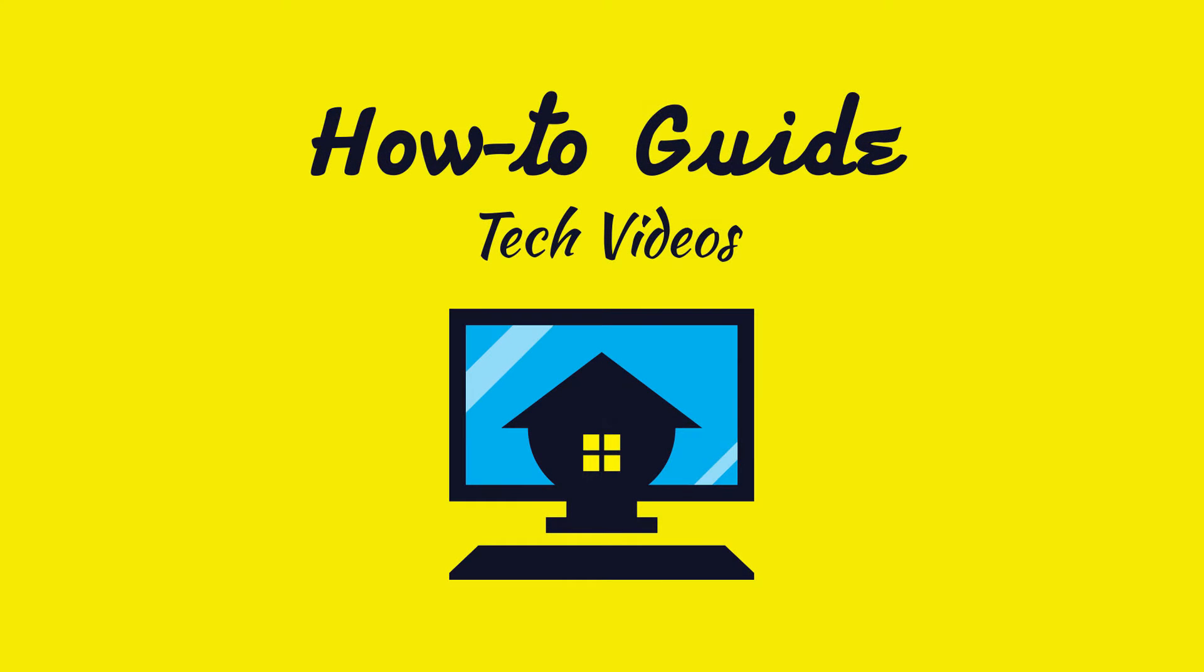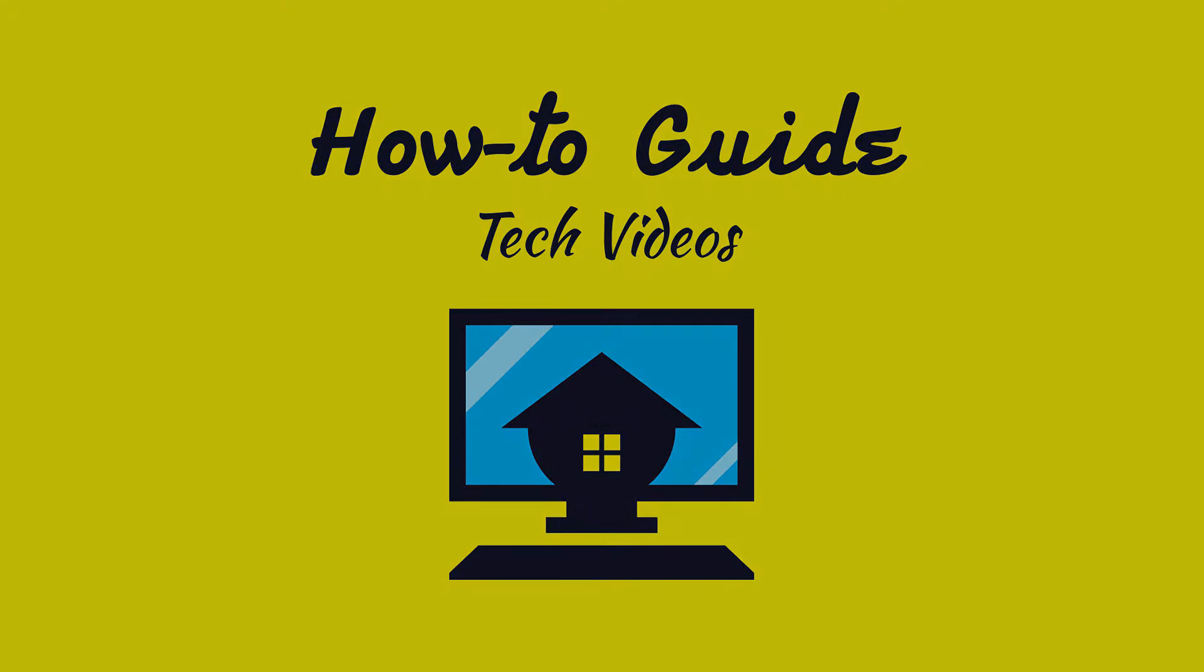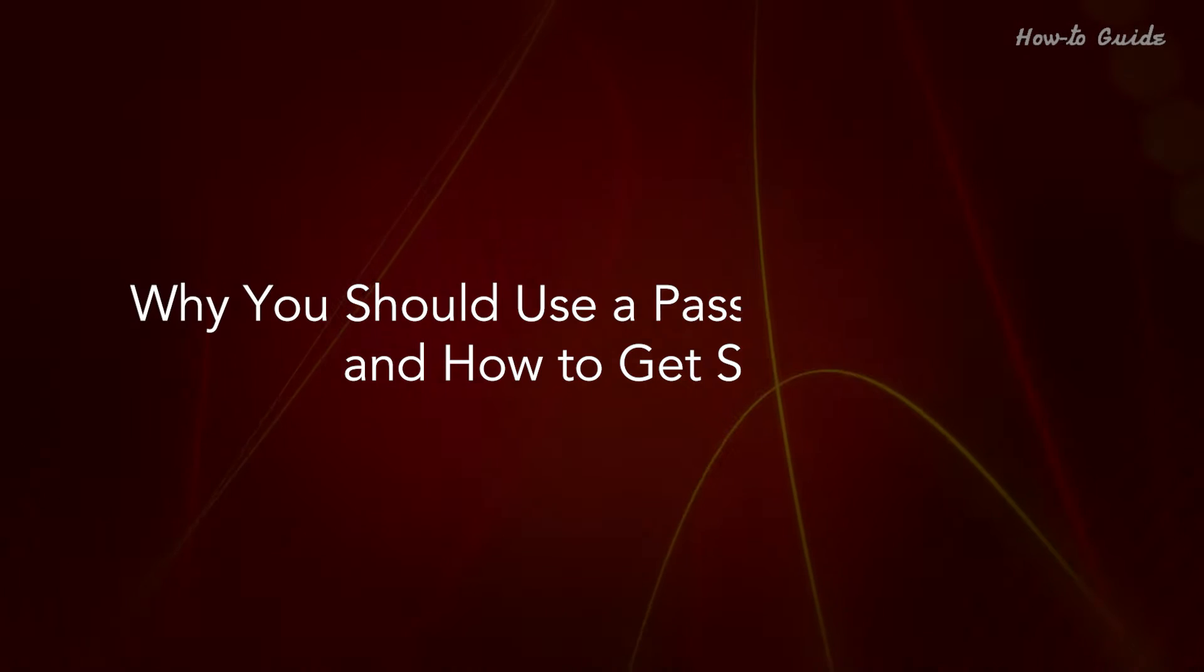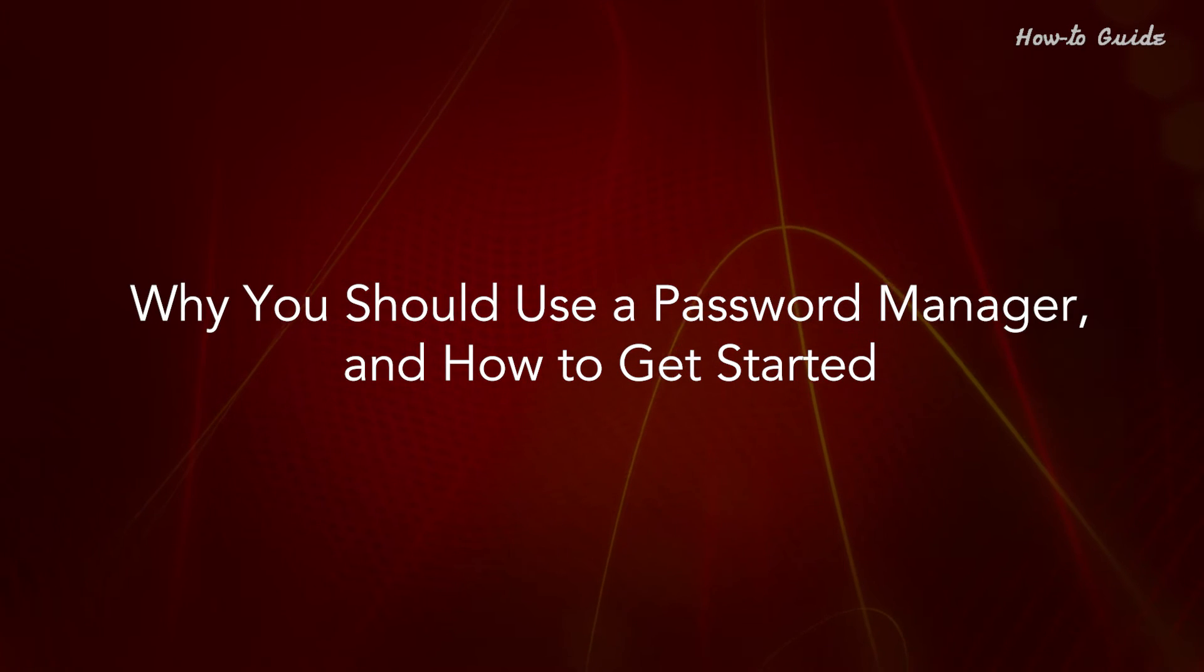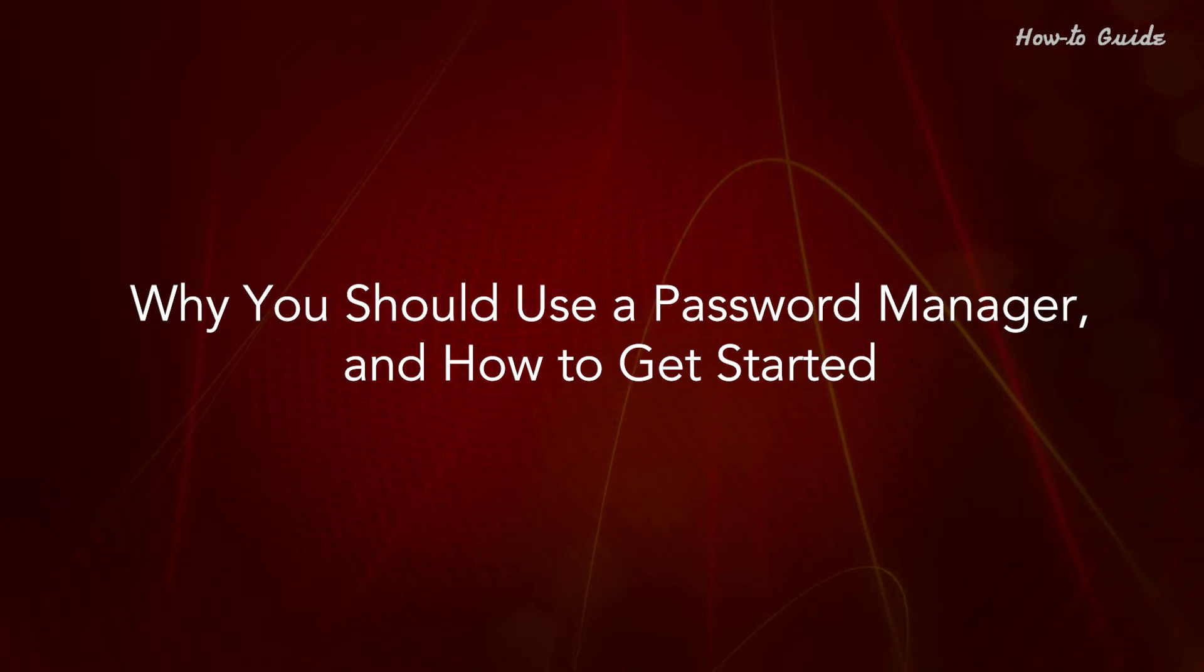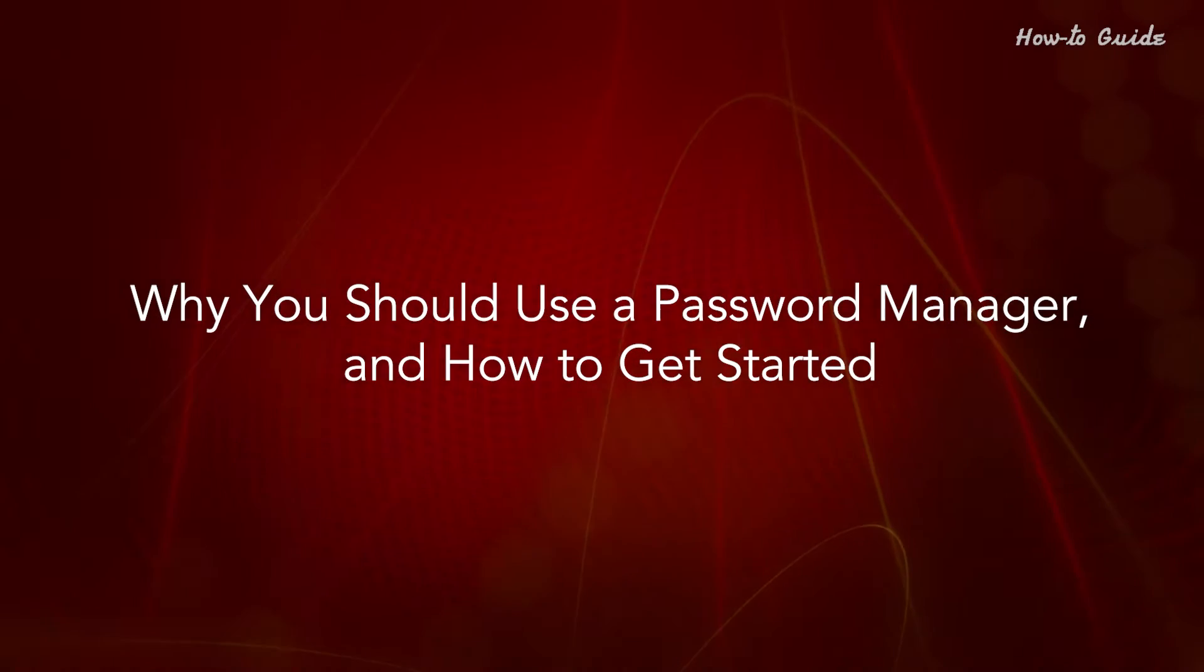Welcome to this tutorial. Why you should use a password manager and how to get started.